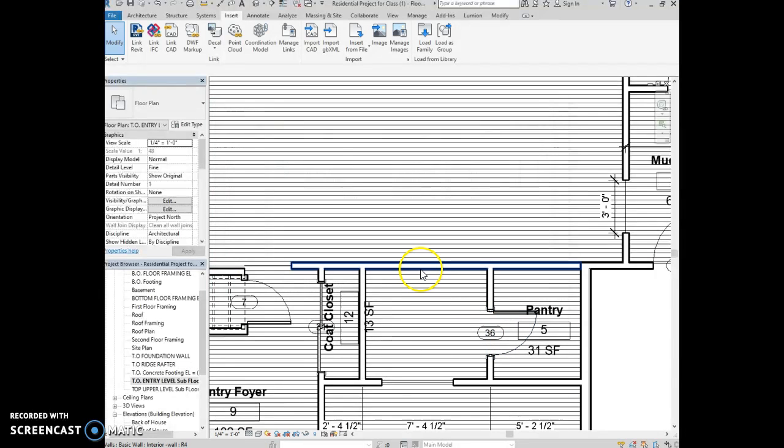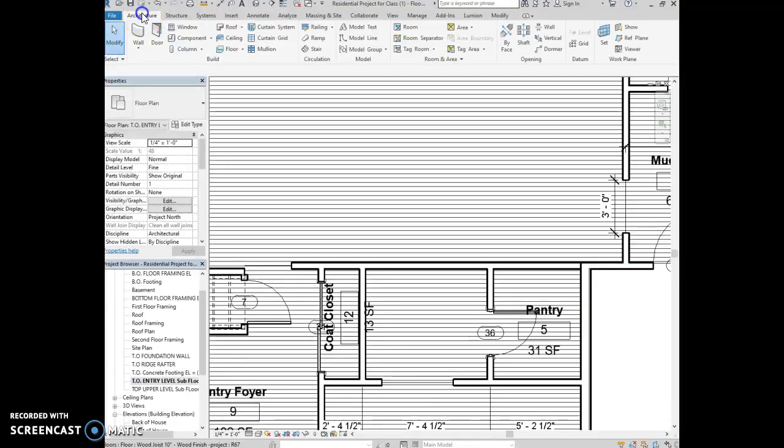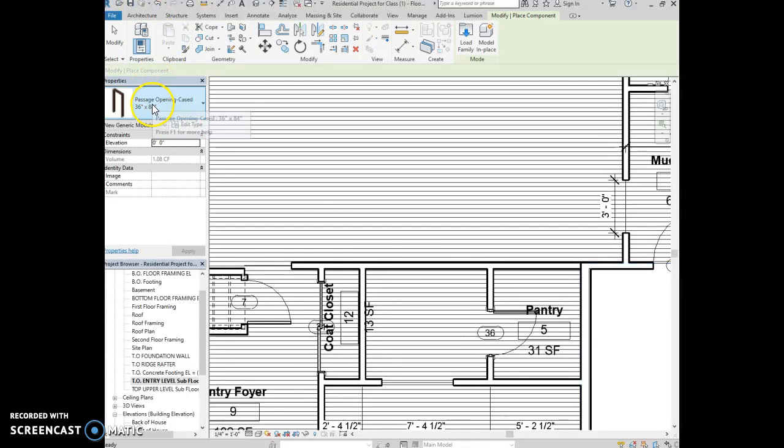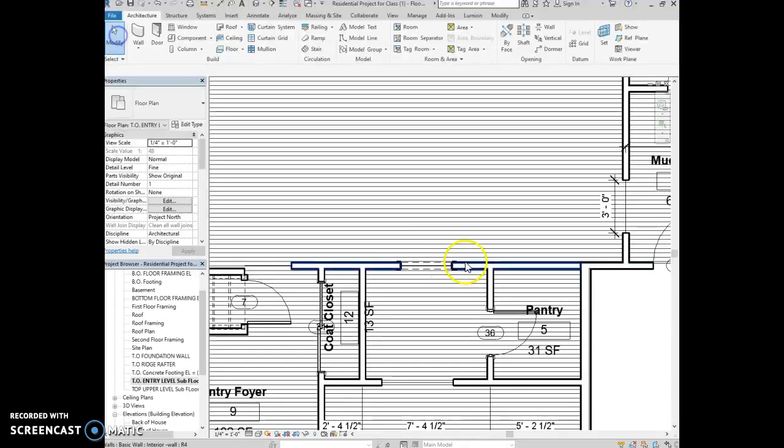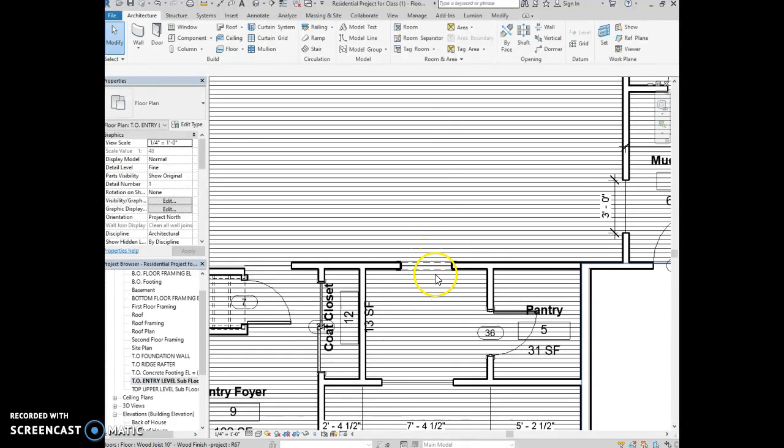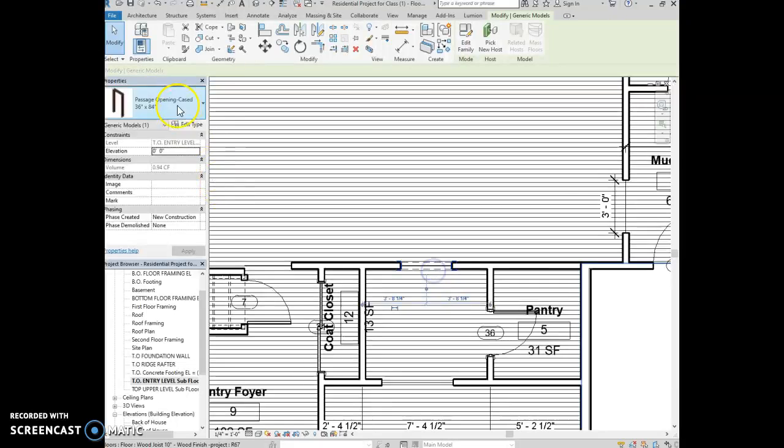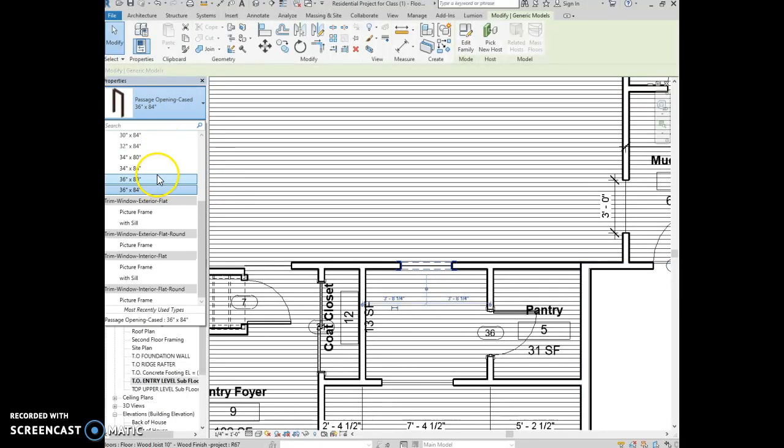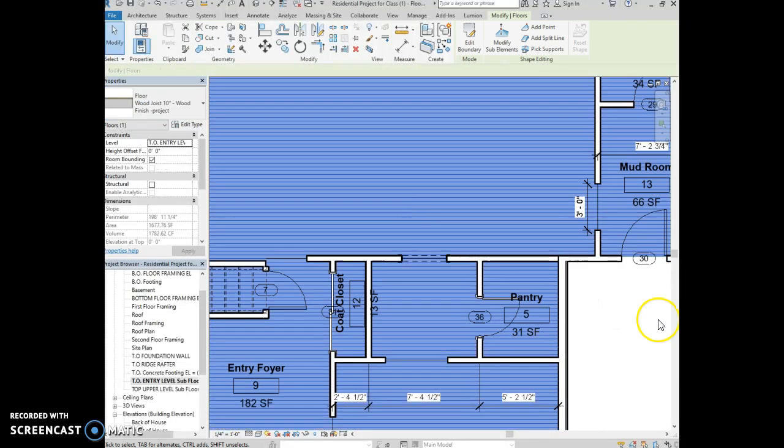You say open. And now if you go to architecture and select a component, you'll find the cased opening. And you can place it here. You know it's correct because it places dashed lines indicating that there's a door header above. Make sure you choose the right size that matches the drawings.